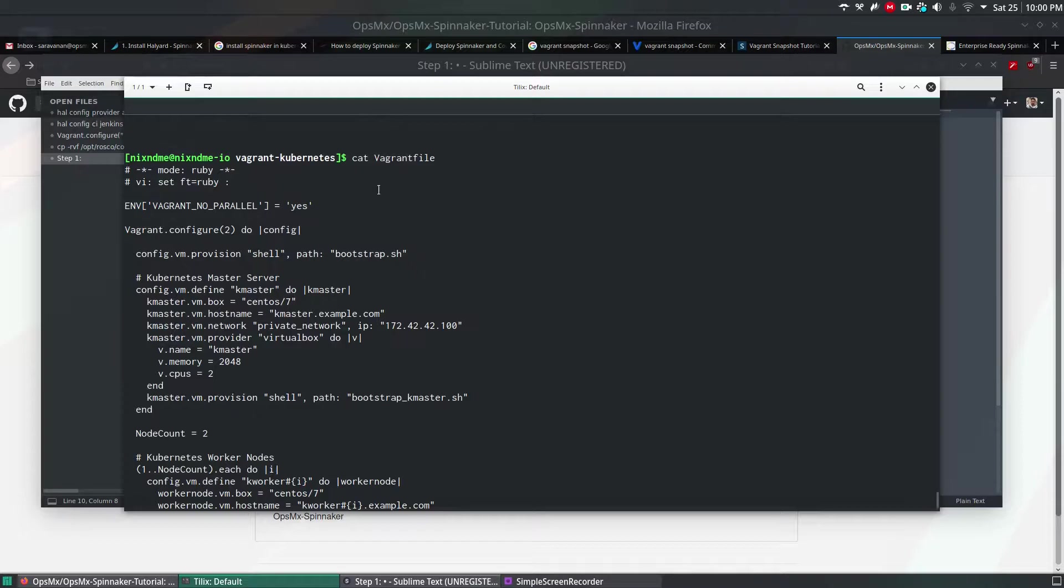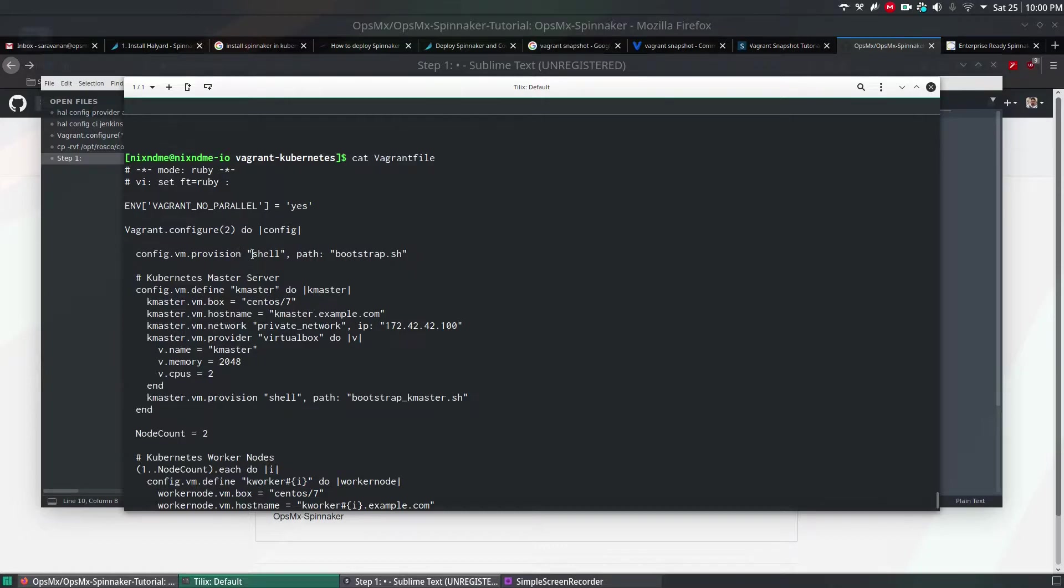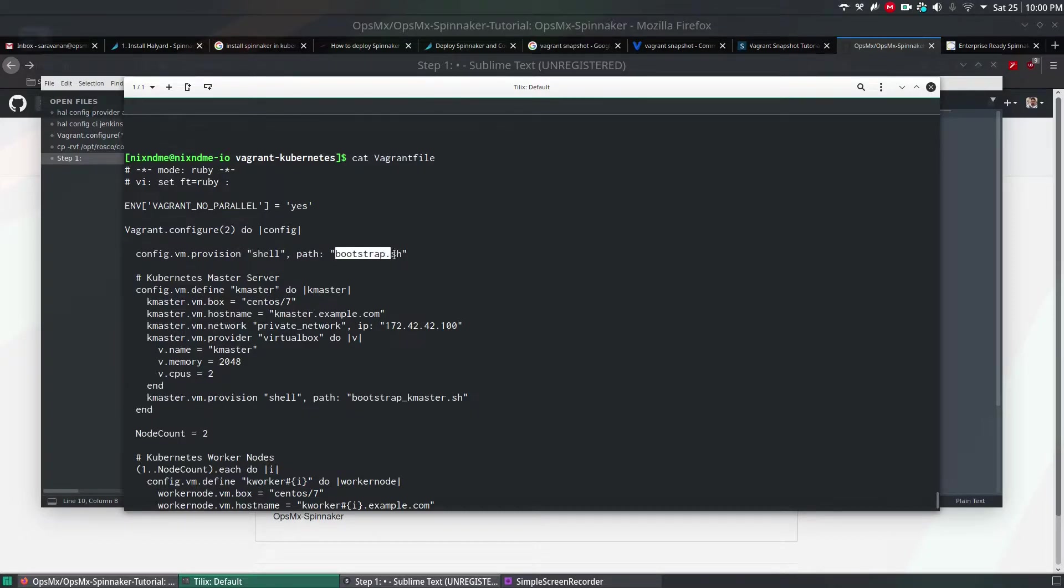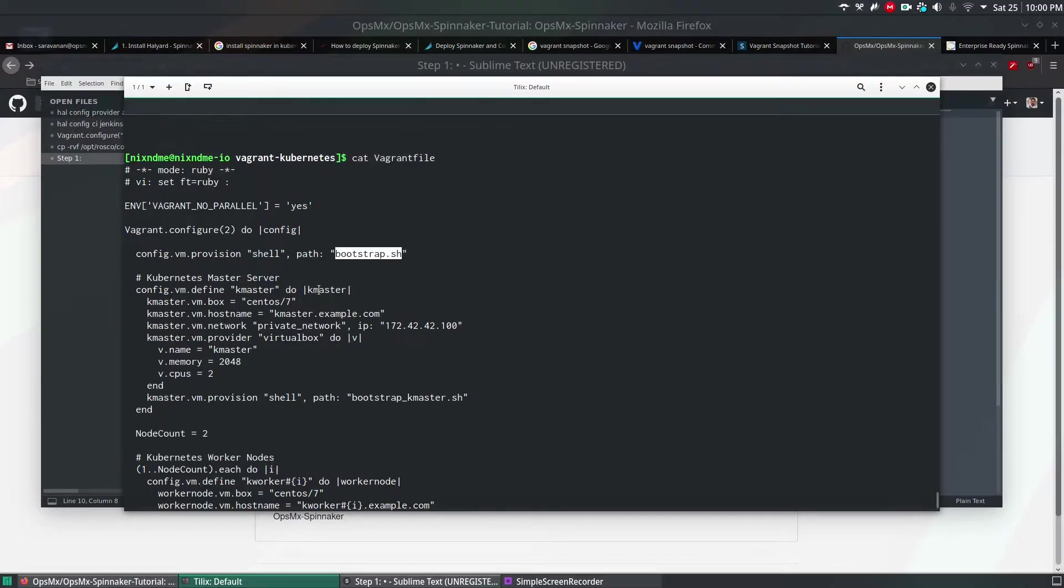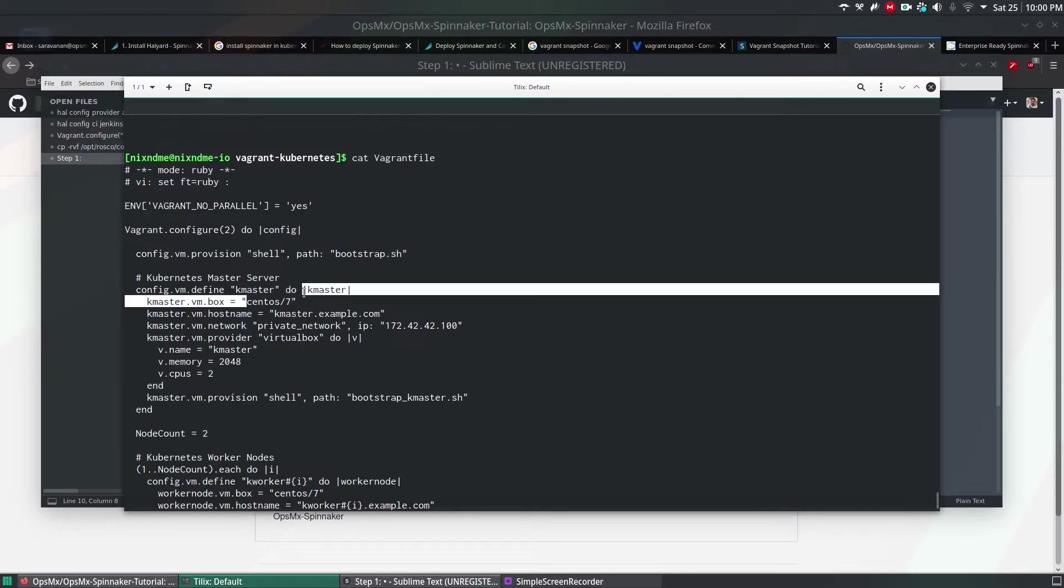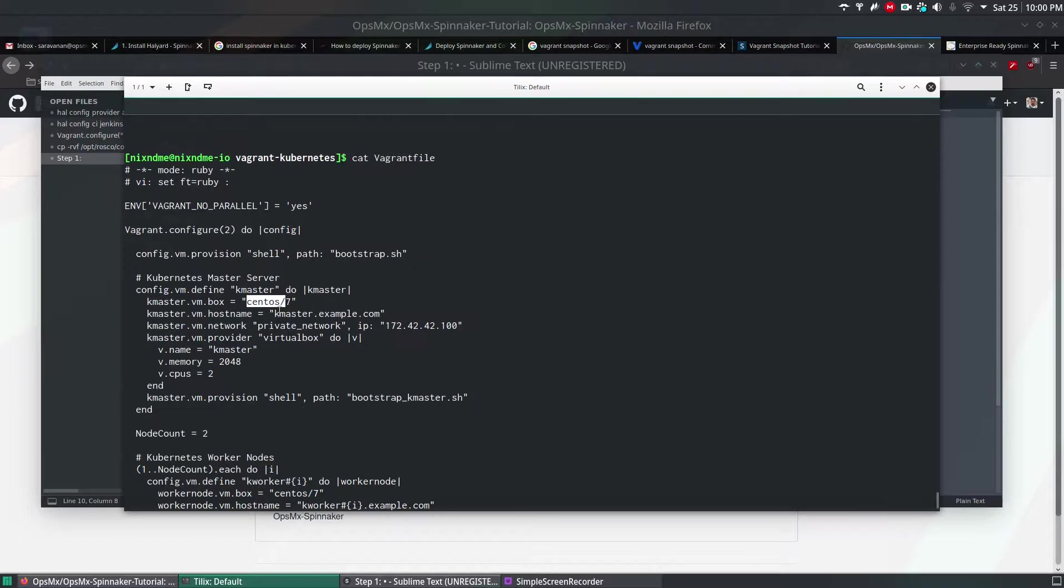Coming back to the vagrant file. Here I mentioned config VM shell using bootstrap.sh. I have some scripts created already, which is like a bootstrap.sh file. It will create a new machine, and its name is kmaster, which is your Kubernetes master. I'm going to use CentOS base image and I'm going to set the OS name as kmaster.example.com.